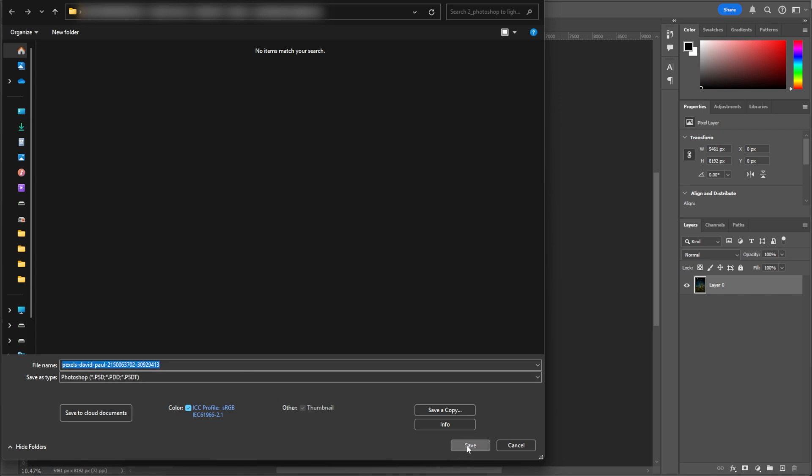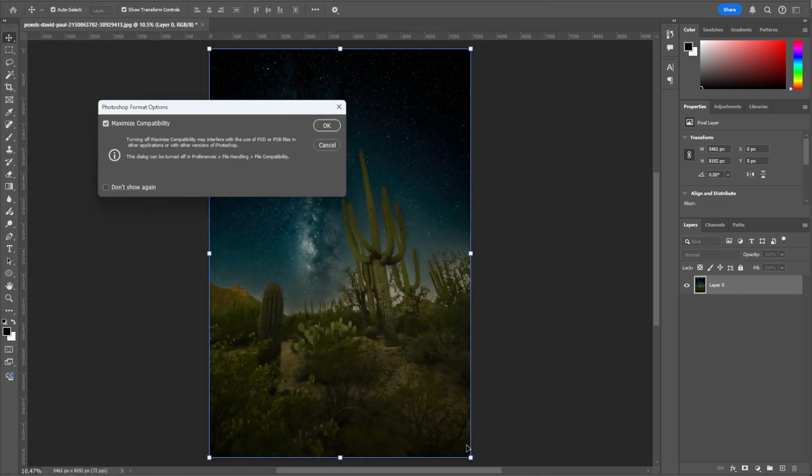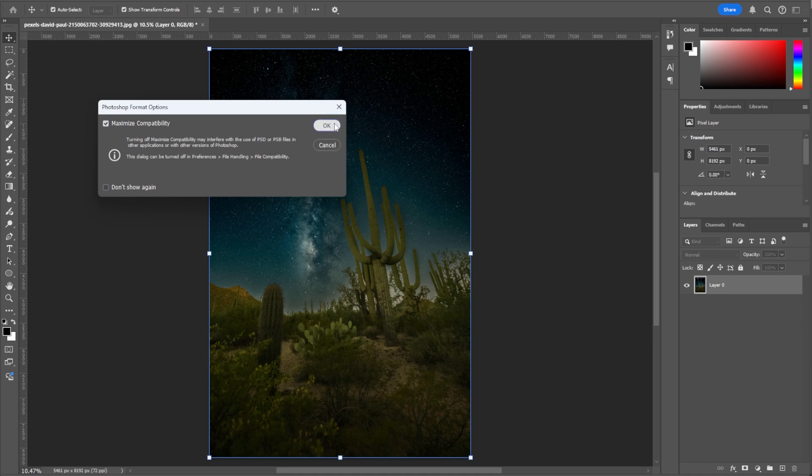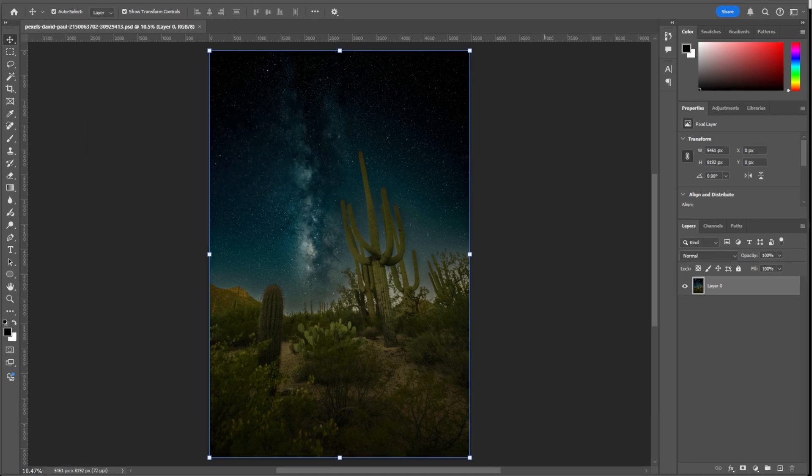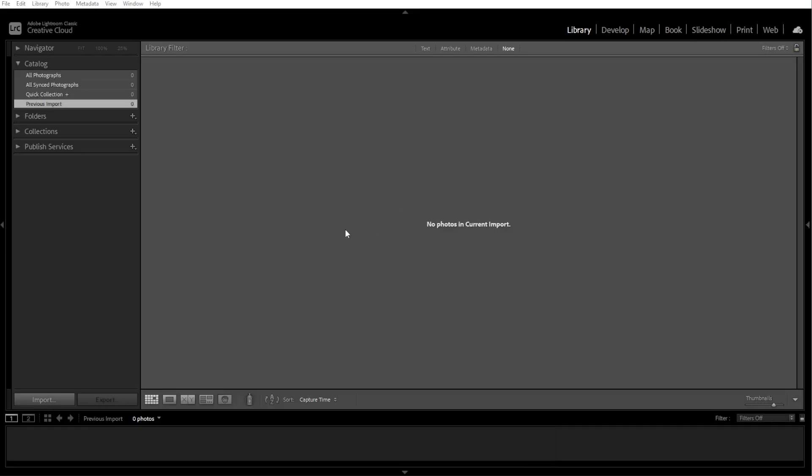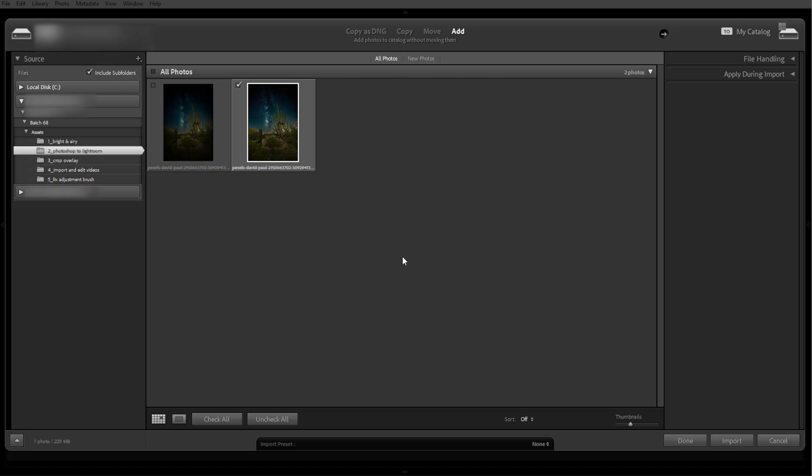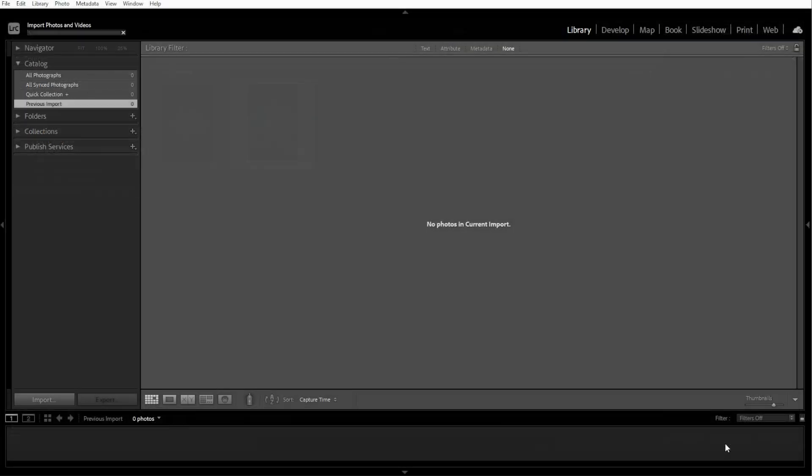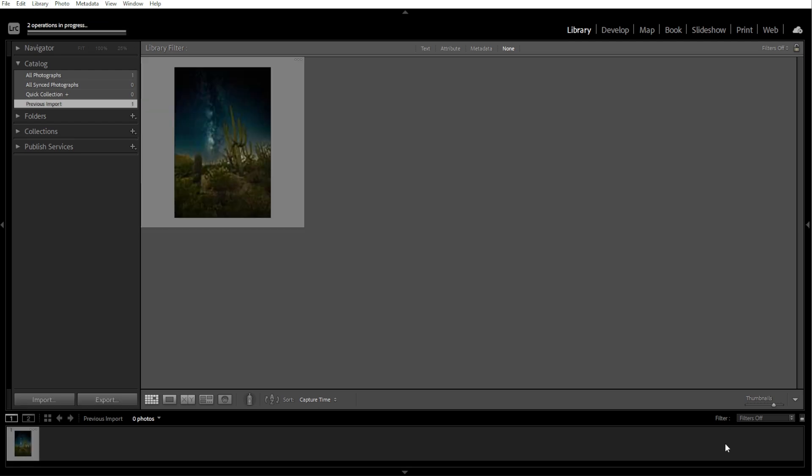Now save the file in the folder where Lightroom can access it. Then open Lightroom and go to the Library module, click Import and select the saved image and click Import. Now you can edit the image further in Lightroom.